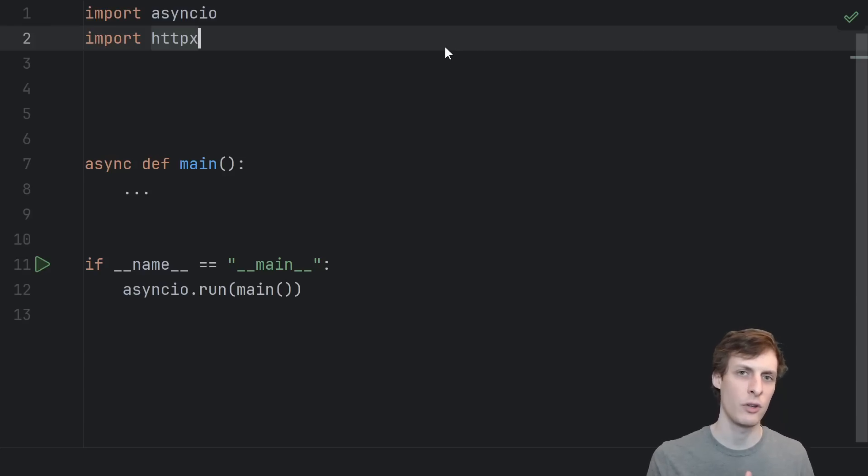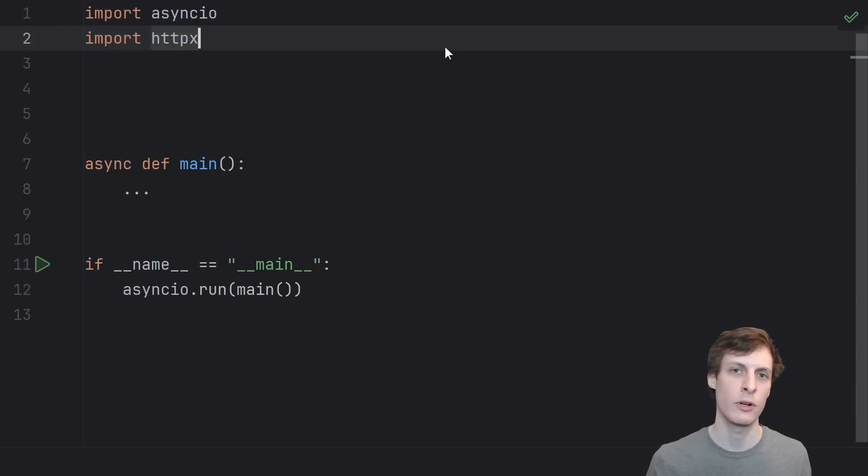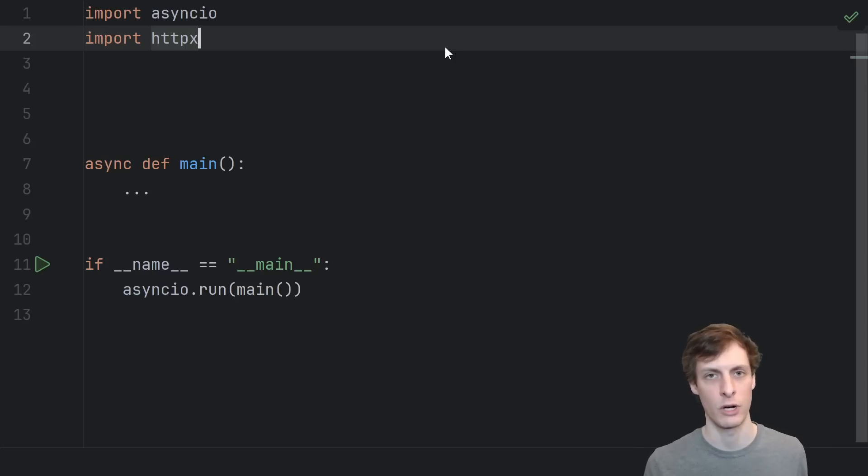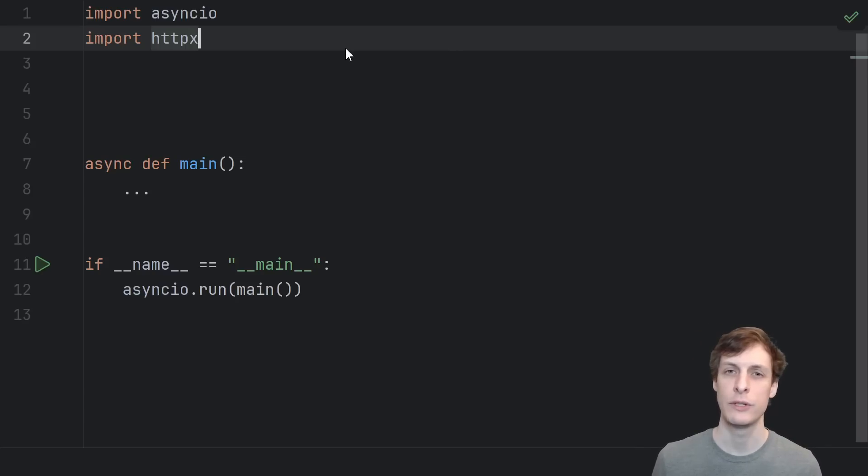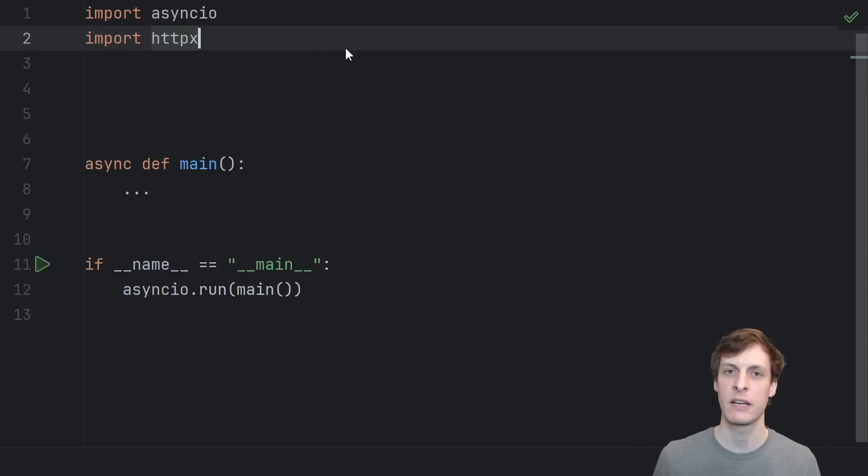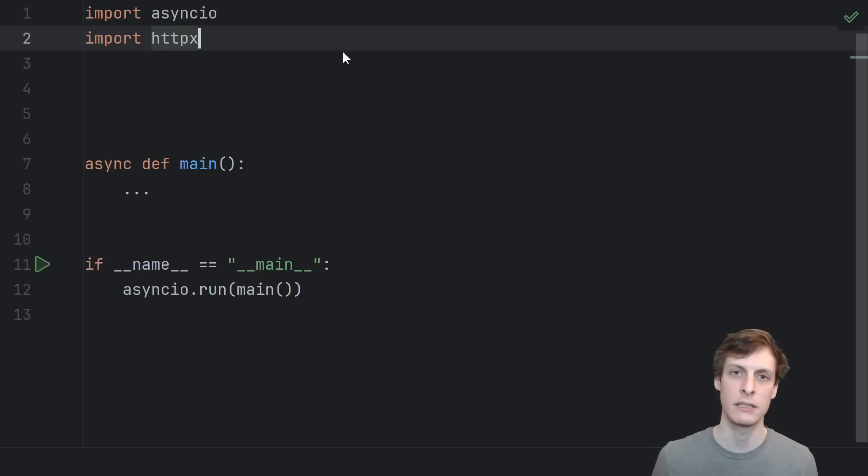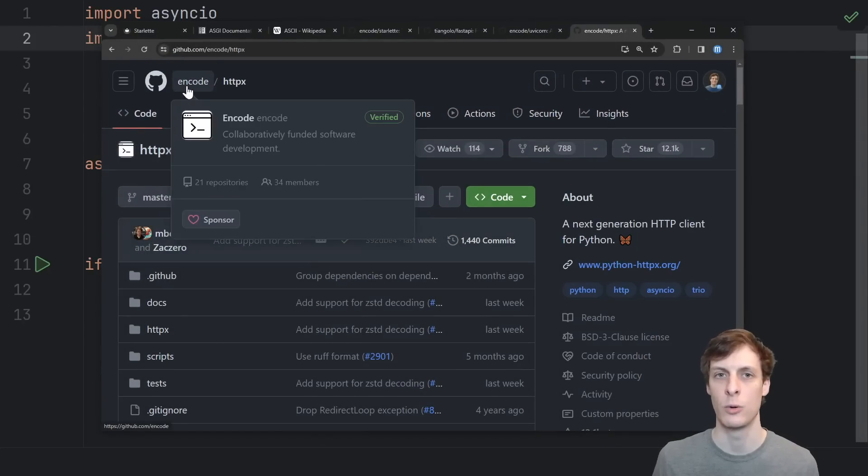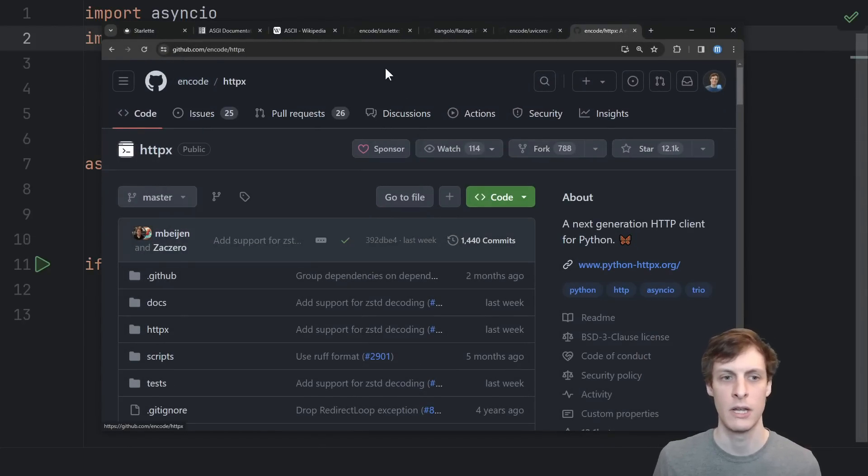But to actually see it work, we of course need a client to send us a file to hash. So as is almost always the case when we write a server, we're going to need to write at least a test client in order to make sure that our server works. We certainly don't have to, but let's make an async client as well, so we'll be using the HTTPX library. And would you look at that? It's another library written under this encode organization.